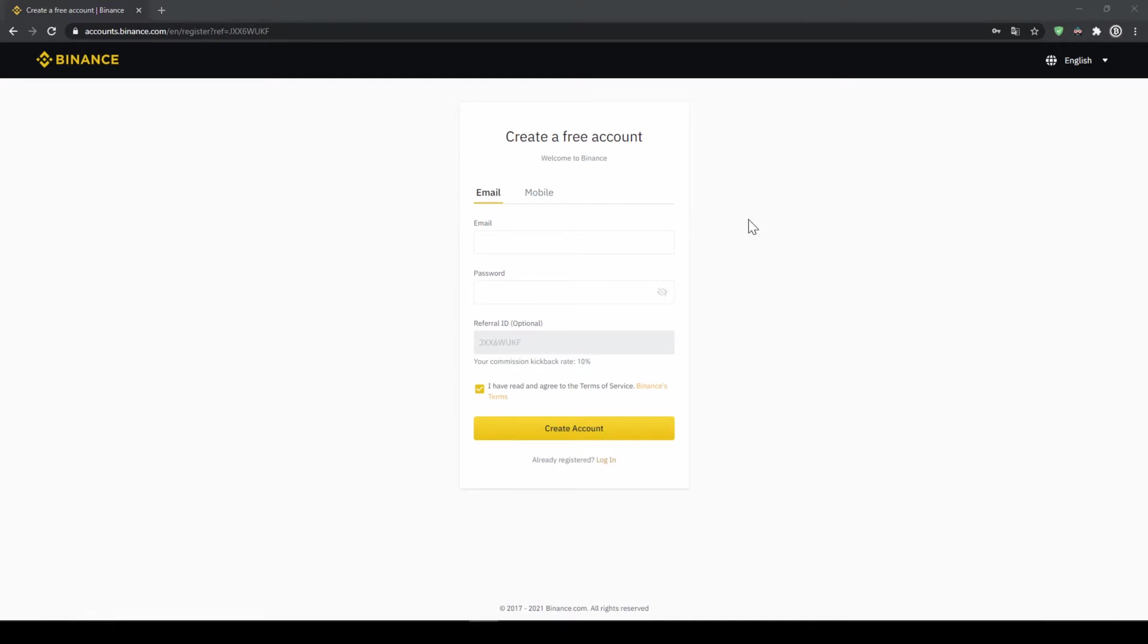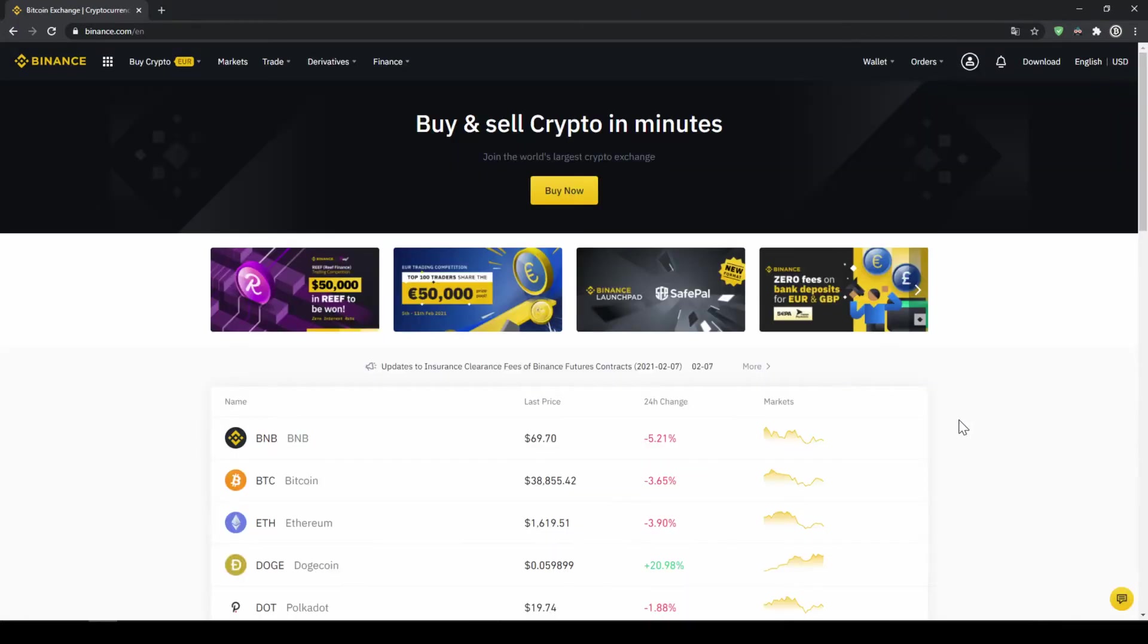To create an account simply enter your details here and then you are ready to go. Once you have created an account and login for the first time the page will look like this.